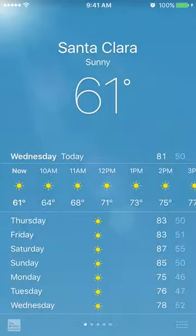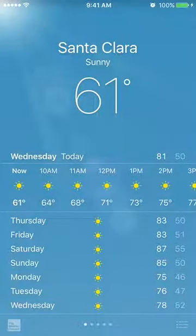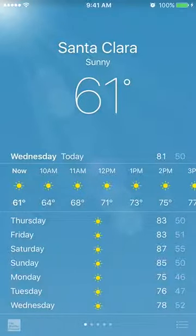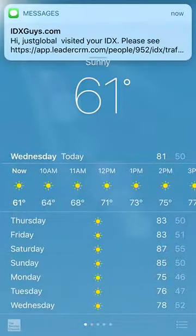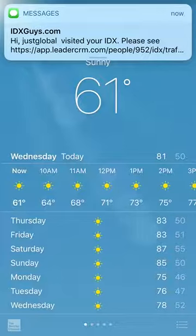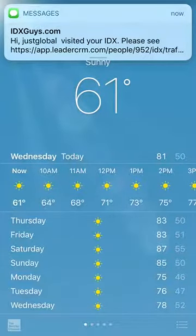It looks like the first alert we may get is from a returning visitor, because I just hopped back on. Yep, there it is — that's the returning visitor alert.